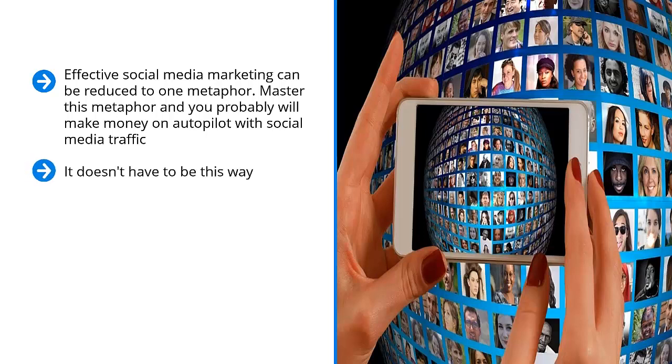You just have to have the right metaphor or the right conceptual model to make social media marketing work for you. Best of all, you can make it work on autopilot.